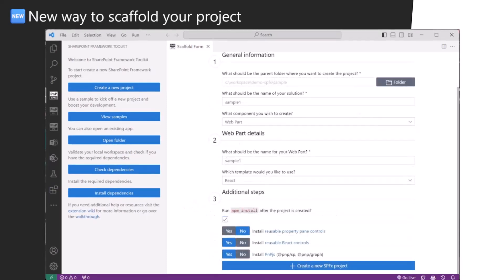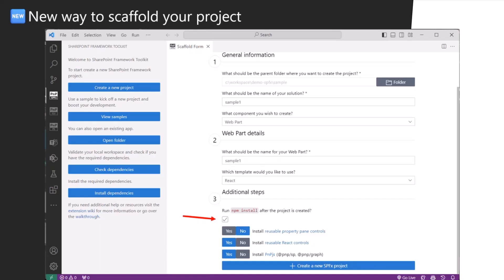The form changes dynamically based on the project type you want to create, component type. The first step is really cool. It's an additional step where you can pick to add additional dependencies to your project. Besides scaffolding, you can for example say I want to install React reusable controls and PnPJS along the way. I don't want to type it. I just want to have it.